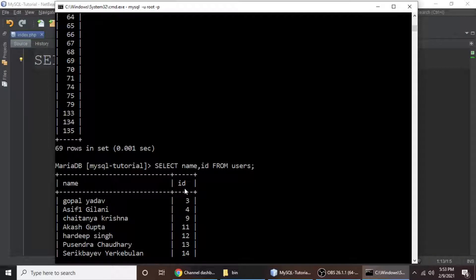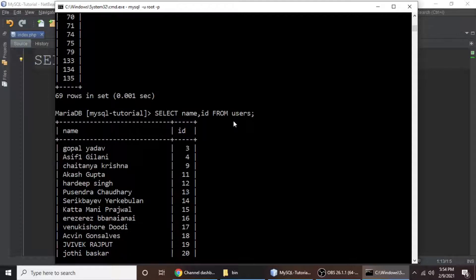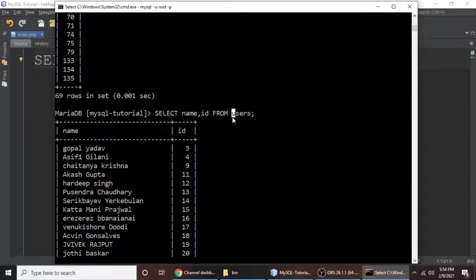So this is just the basic queries to understand MySQL — this is a starting point for beginners who really want to learn MySQL. In the next part, we will rename the users table to a different name in MySQL. We will rename users to 'user' in the next part.